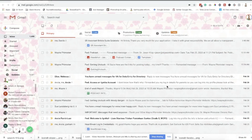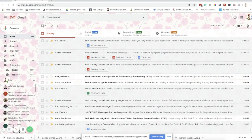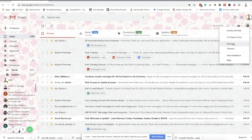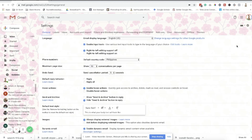Right now you are watching my screen and I'm on my Gmail account. To change your email signature, you have to click the gear icon here at the top right. Then there are settings here — just click that one.